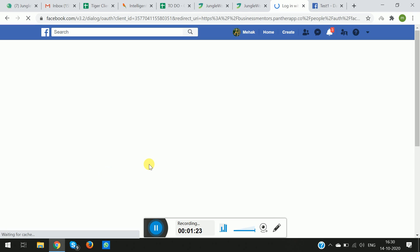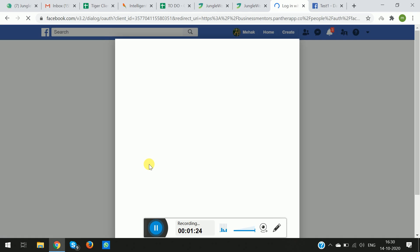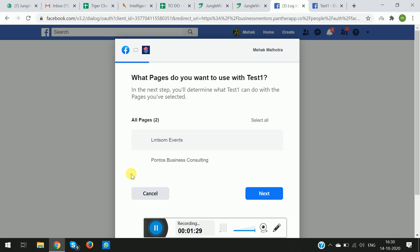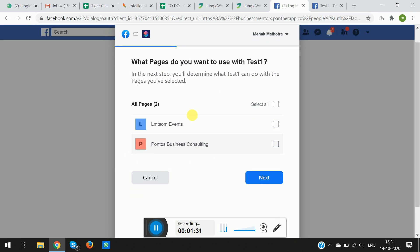It will redirect you to the Facebook dashboard. So as you can see, it says Continue. I will click Continue and it will prompt the various pages that I have in sync with my Facebook account.